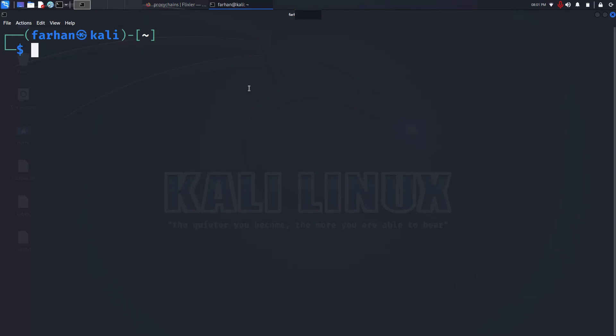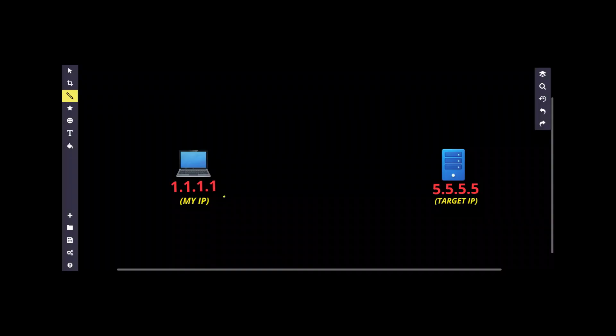In this video you're going to learn how to set up a proxy chain in Kali Linux to be completely anonymous. But first, let's understand what proxy chains are.